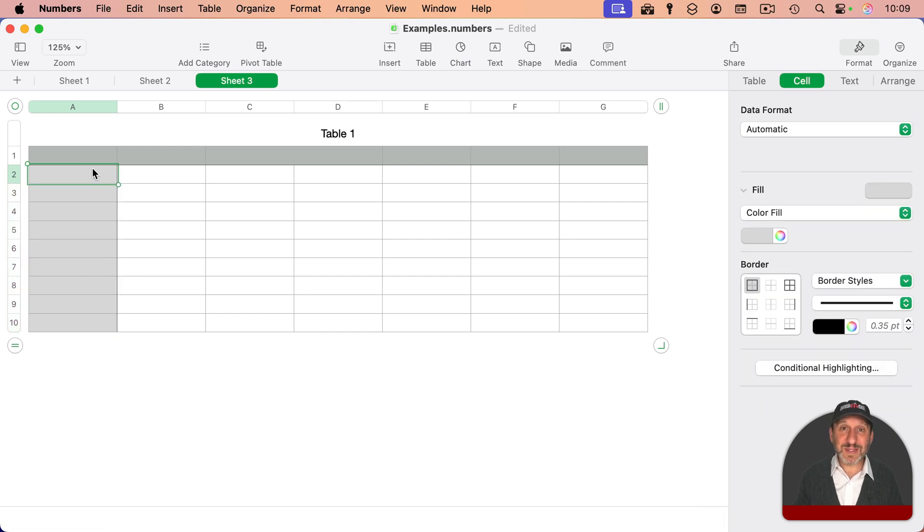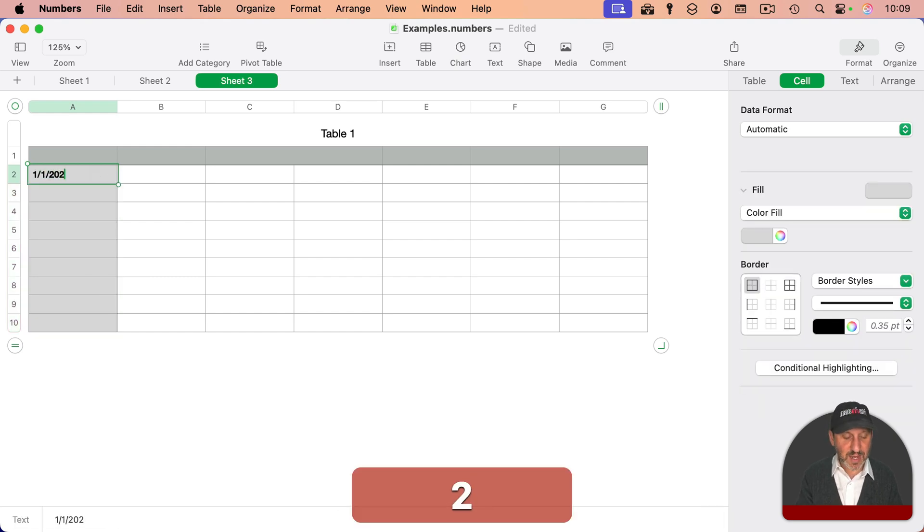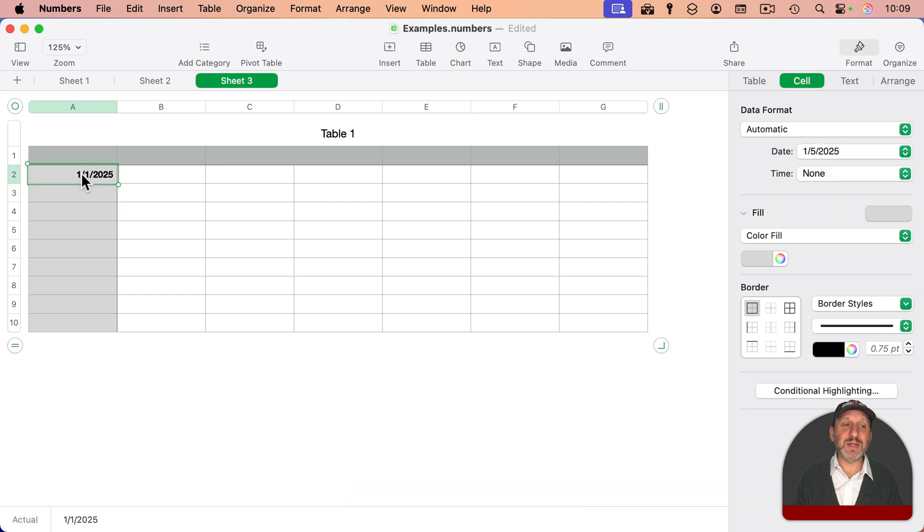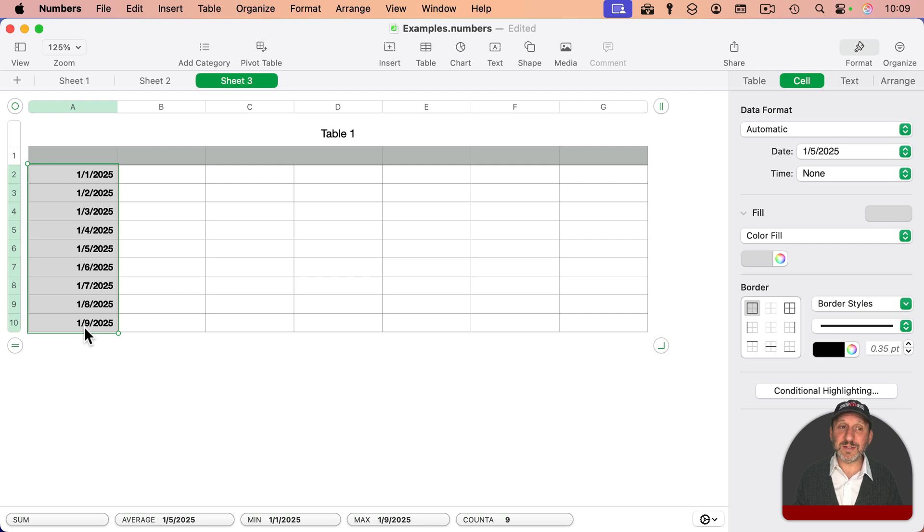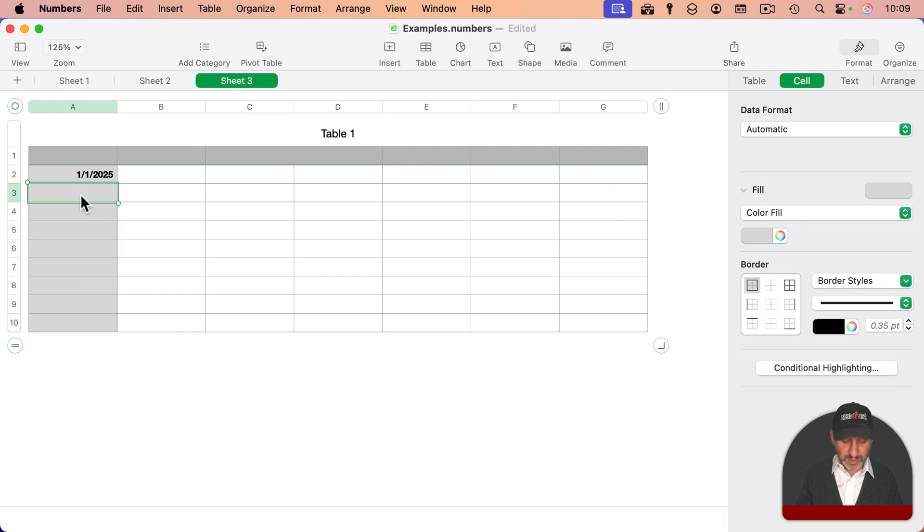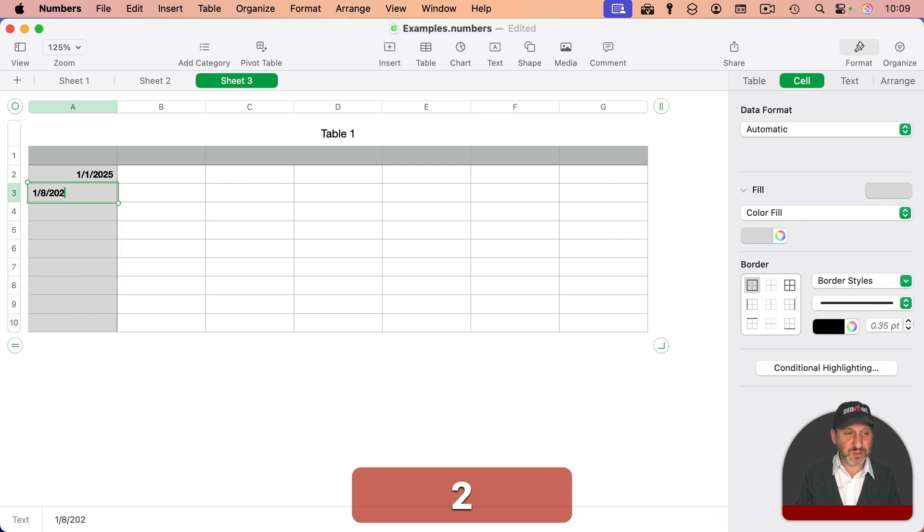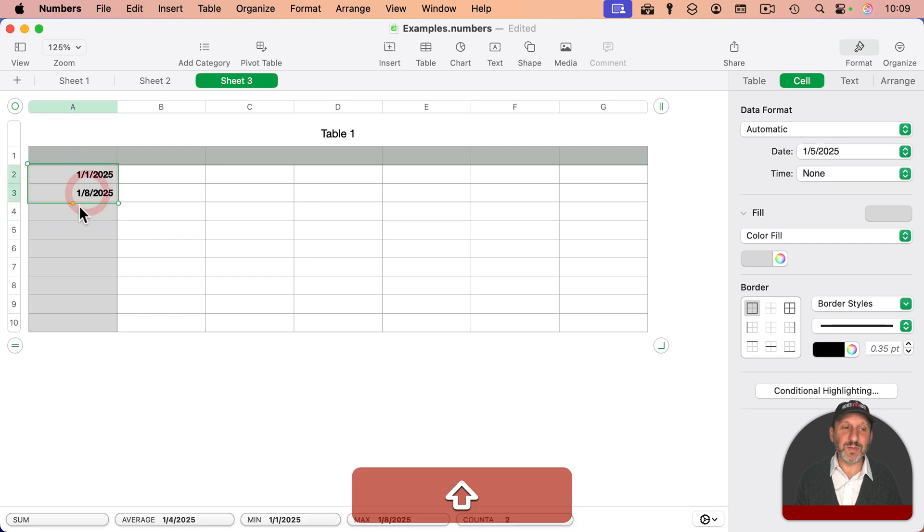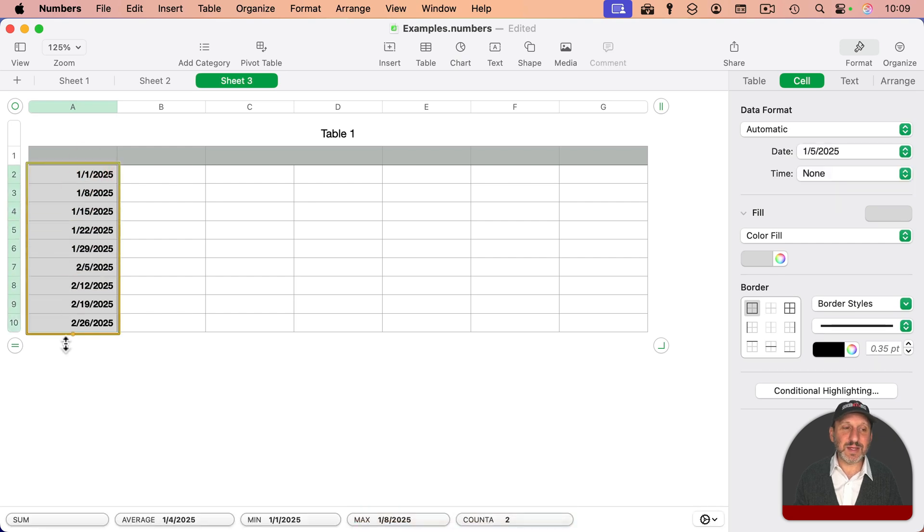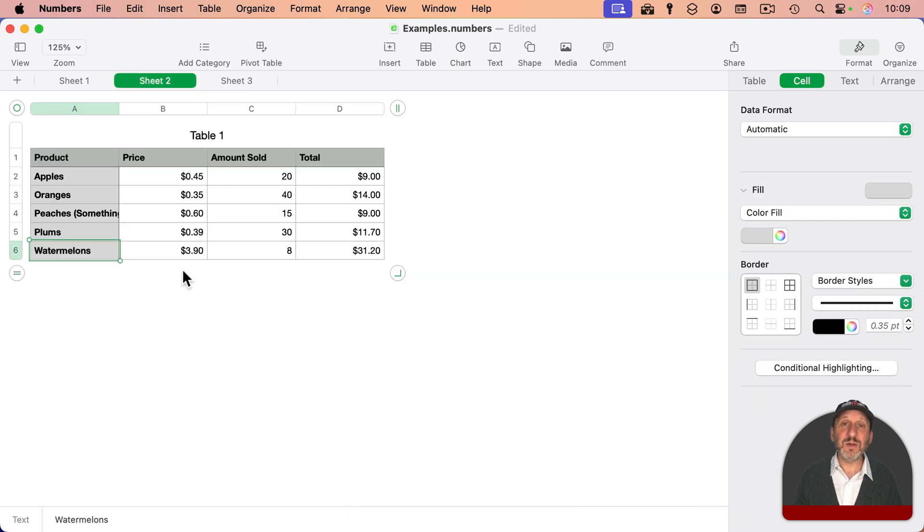This also works with dates, so you can type a date like this, and then select it, and then drag down, and you can see it will autofill all the dates. It even works if you have an interval. So I'll just do like a weekly thing here, and then when I drag down, it figures it out.